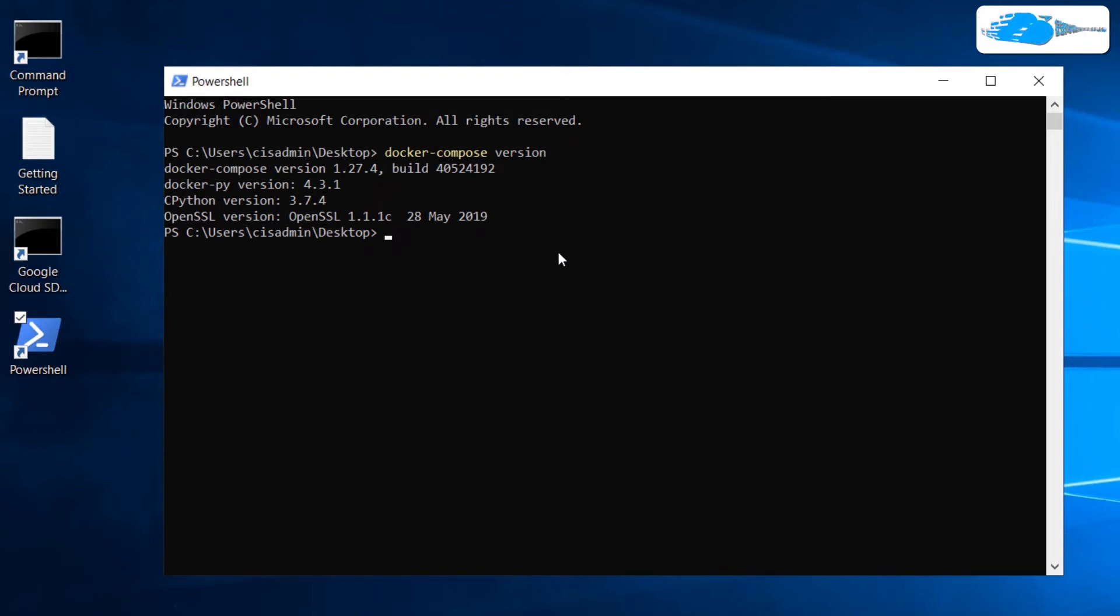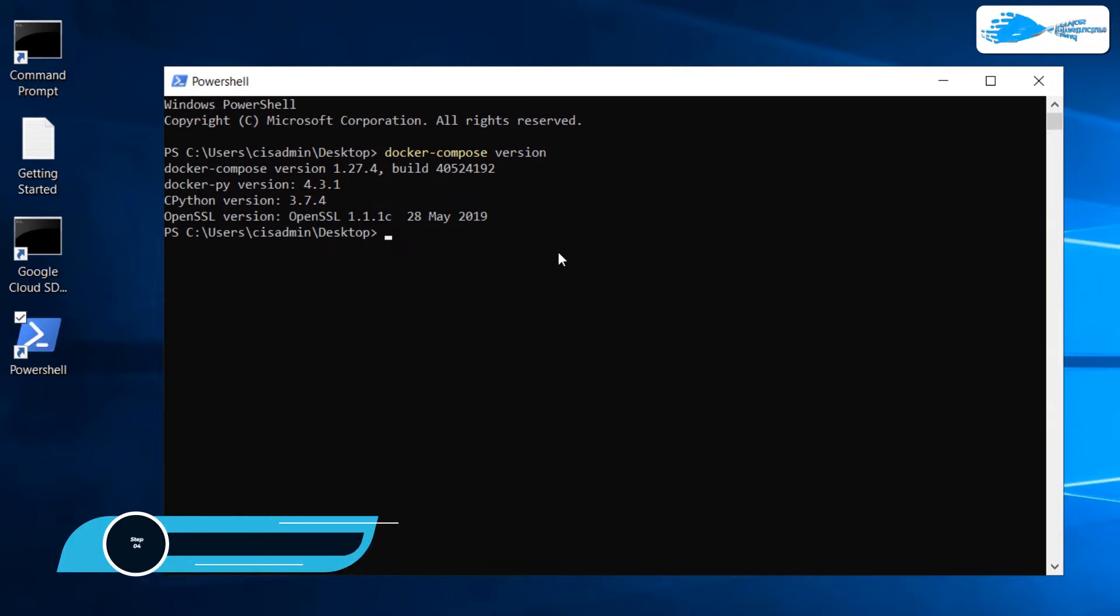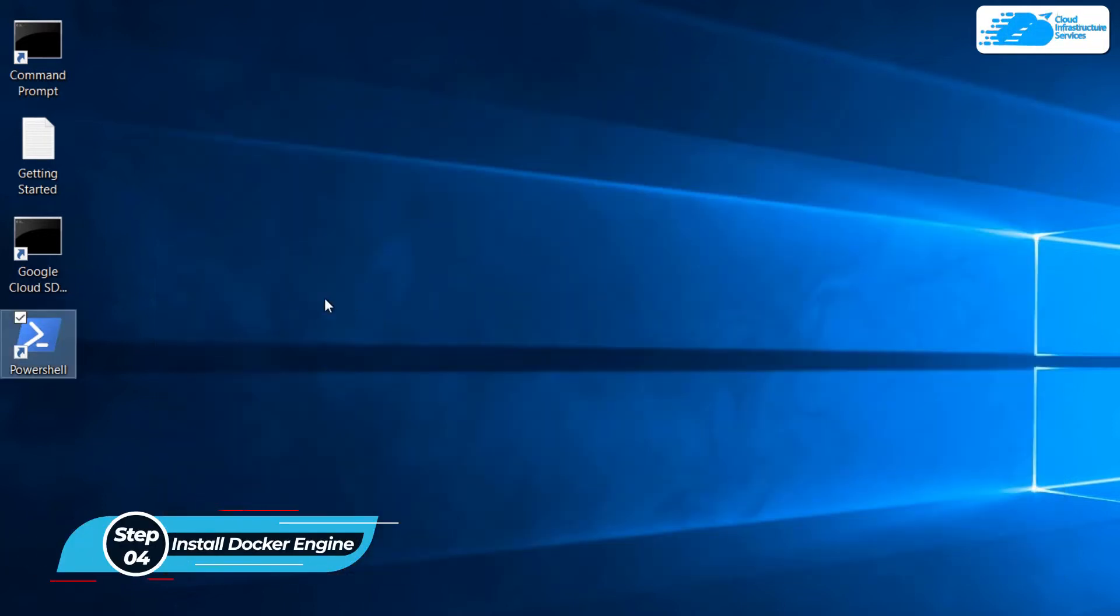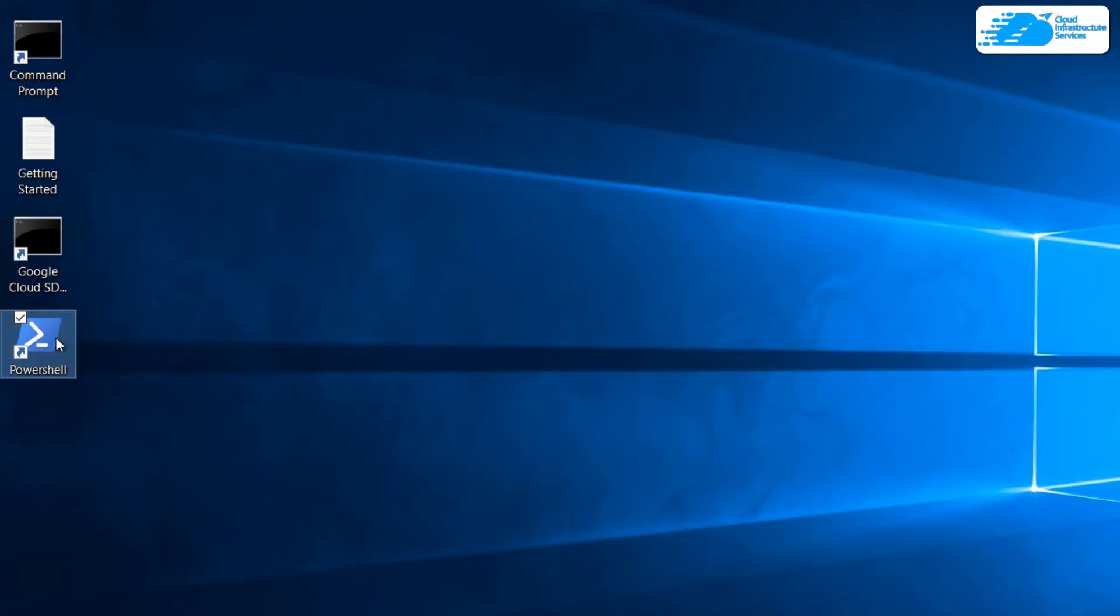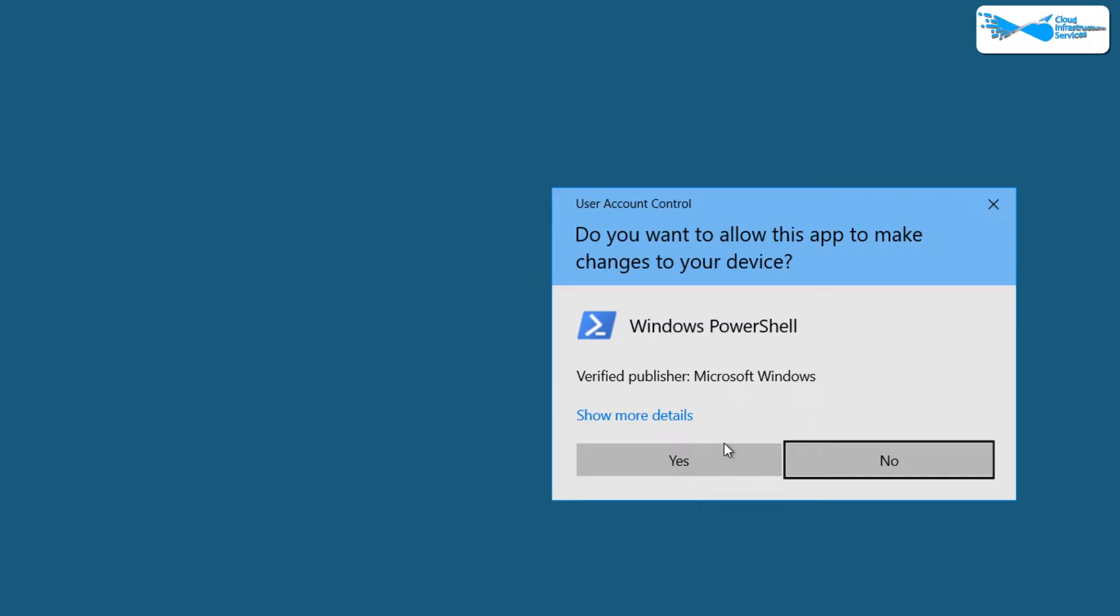Now, even though Docker Compose has been installed within this virtual machine, we still need to install the Docker Engine. To do this, exit from this PowerShell and reopen it but this time as an administrator. Right-click and choose Run as Admin.